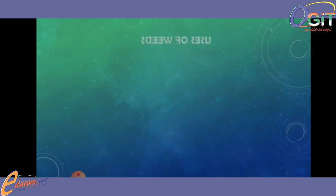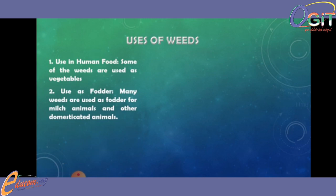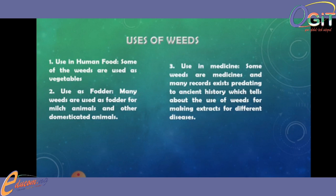From here we will be talking about the uses of weeds. Number one: used in human food. Some weeds are used as vegetables which human beings consume. Number two: used as fodder. Many weeds are used as fodder for meat animals and other domesticated animals. Number three: used in medicine. Some weeds are used as medicines, and many records exist predating to ancient history which tell about the use of weeds for making extracts for different diseases.